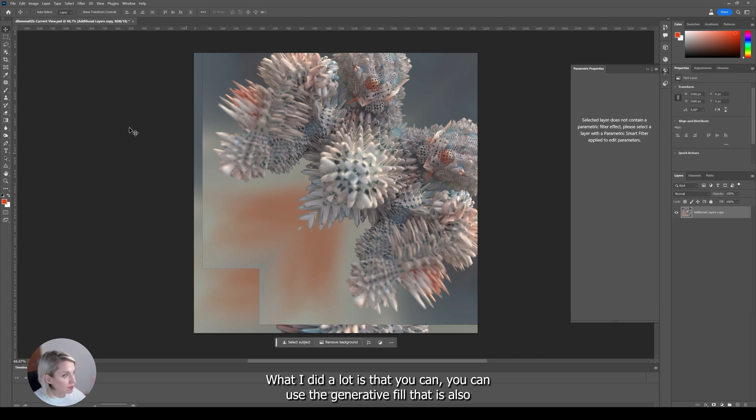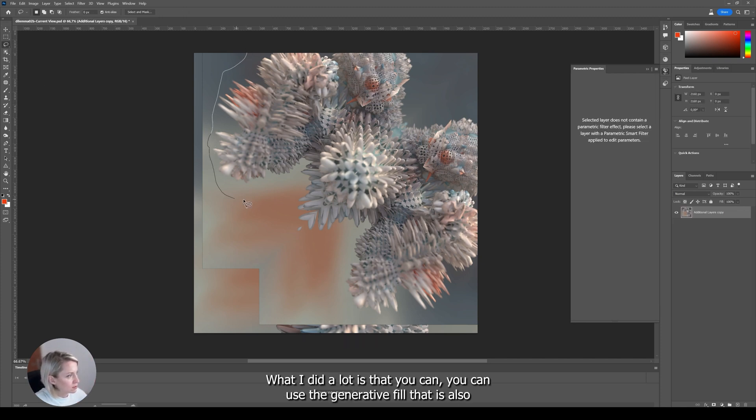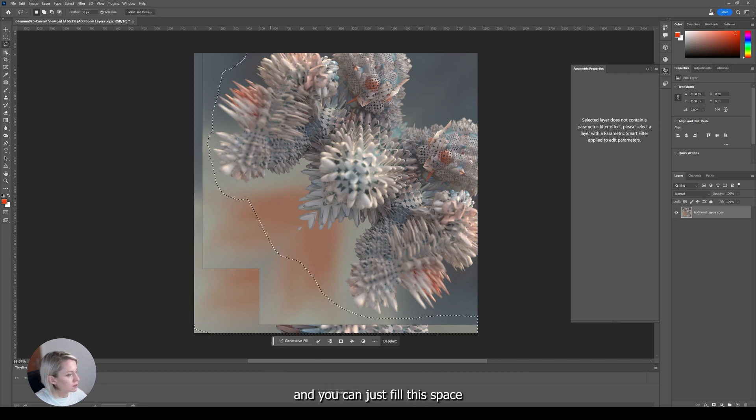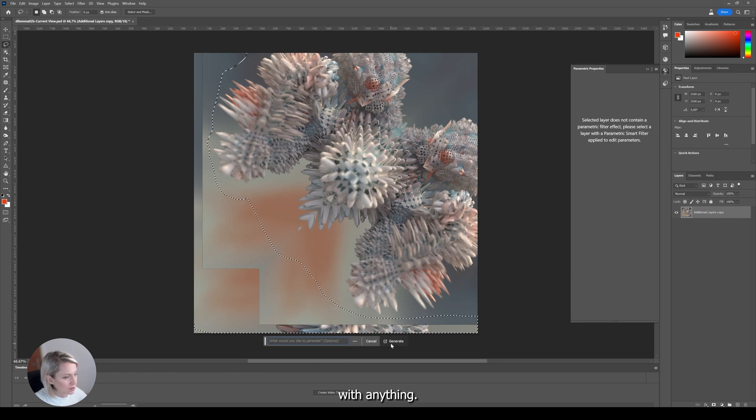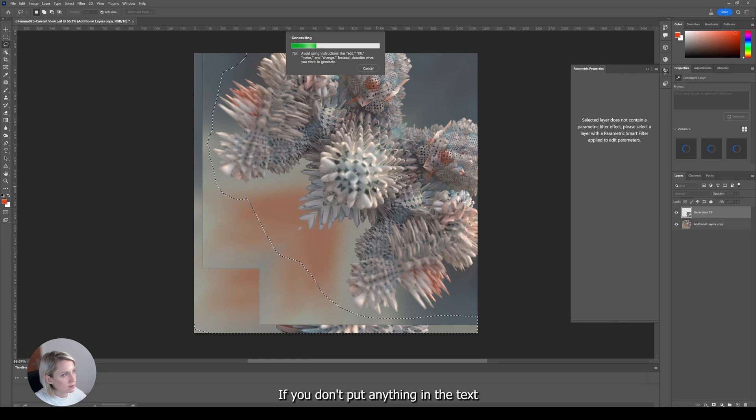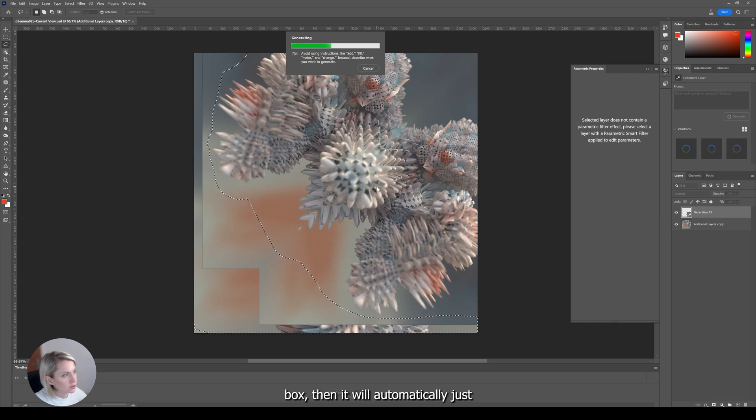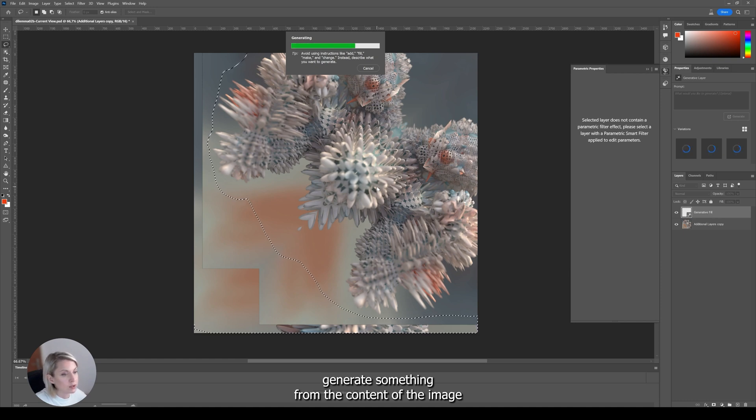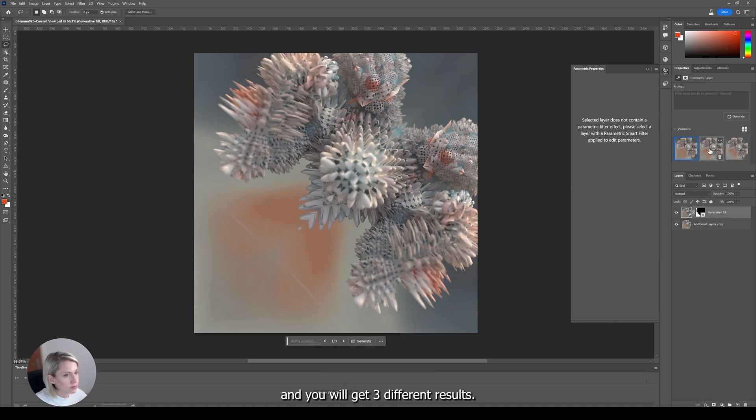And what you can do with it, what I did a lot, is that you can use the generative fill. And that is also in Photoshop beta. And you can just fill this space with anything. If you don't put anything in the text box, then it will automatically just generate something from the content of the image. And you will get three different results you can choose from.